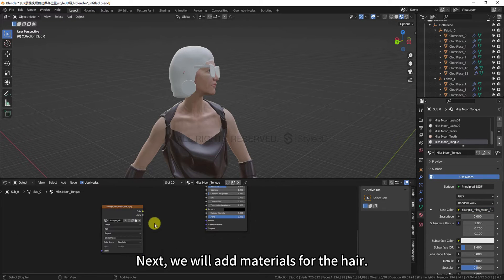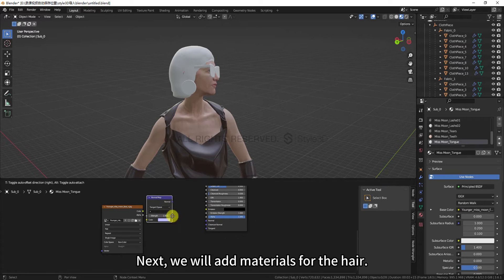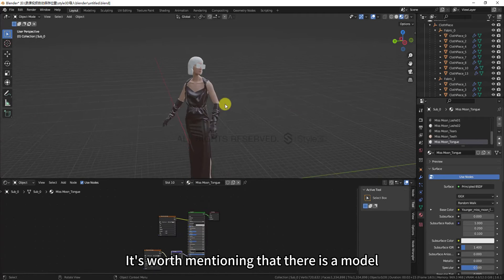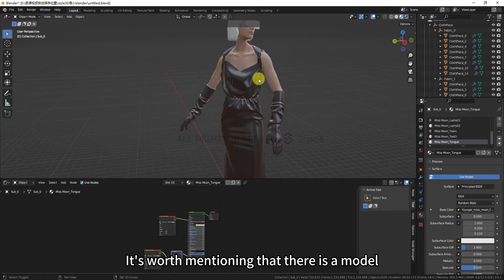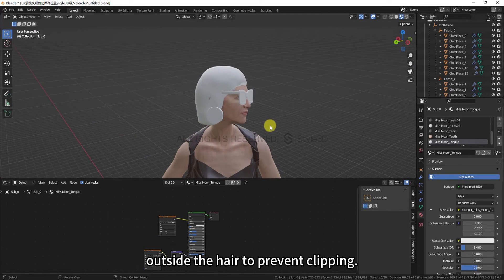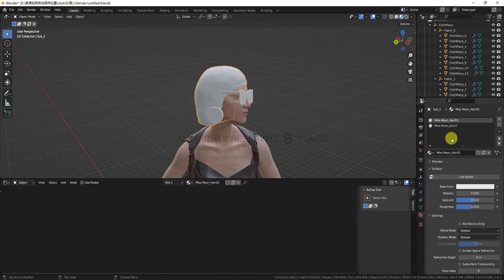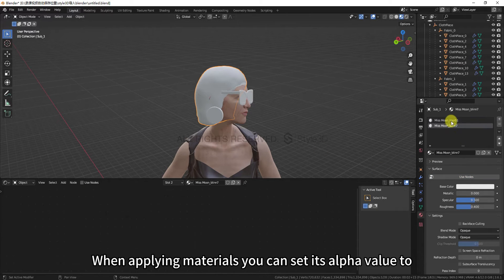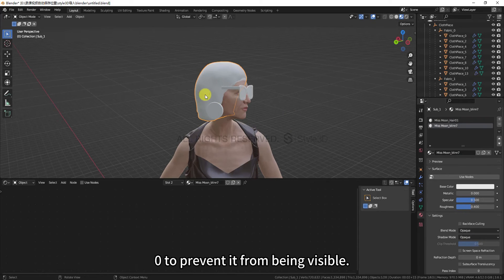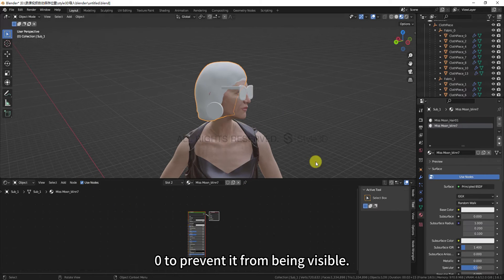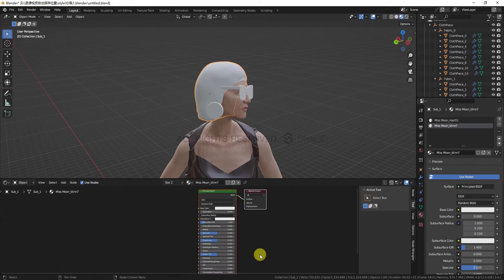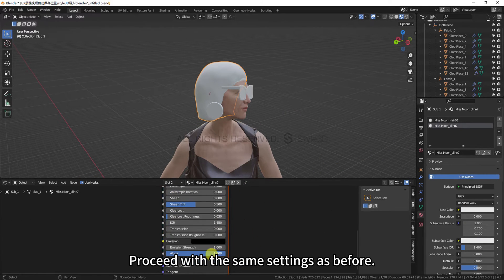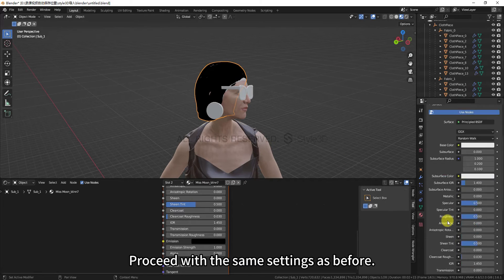Next, we will add materials for the hair. It's worth mentioning that there is a model outside the hair to prevent clipping. When applying materials, you can set its alpha value to zero to prevent it from being visible. Proceed with the same settings as before.